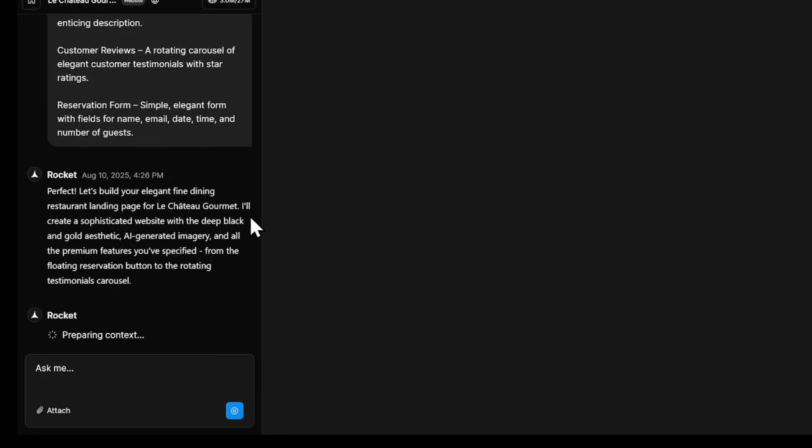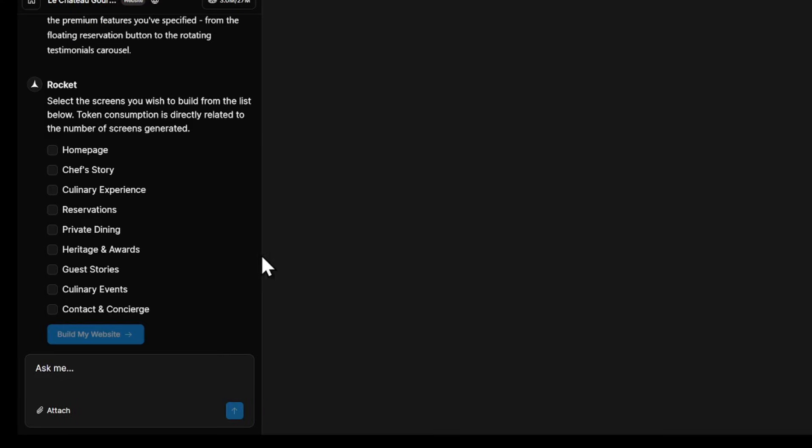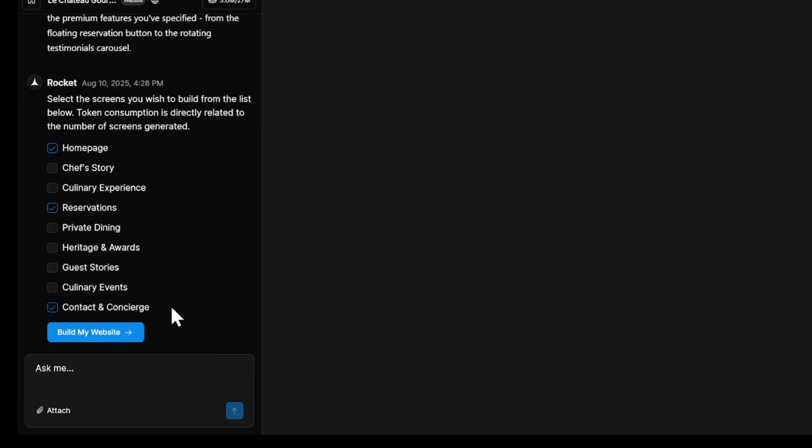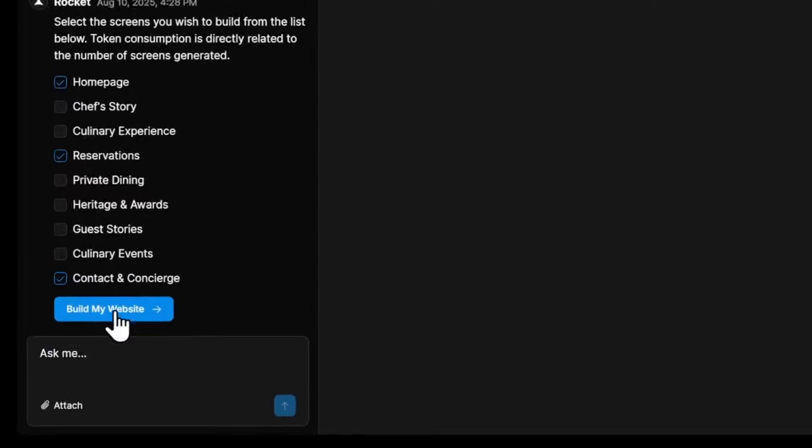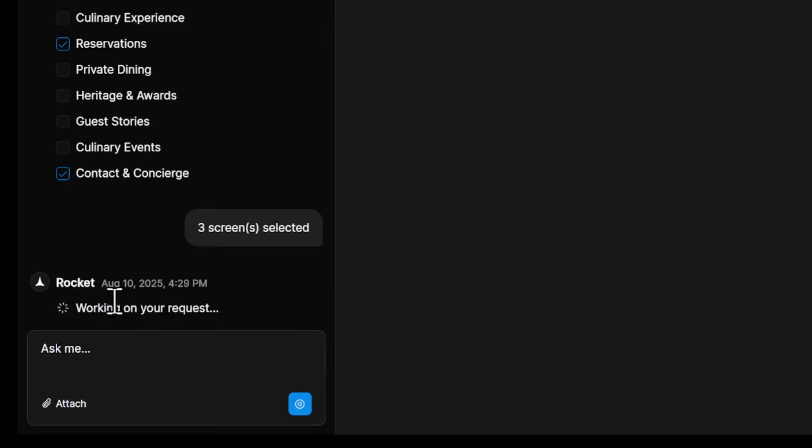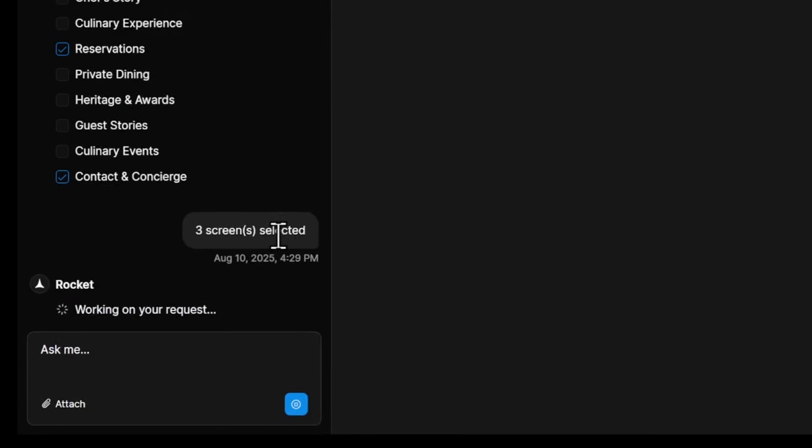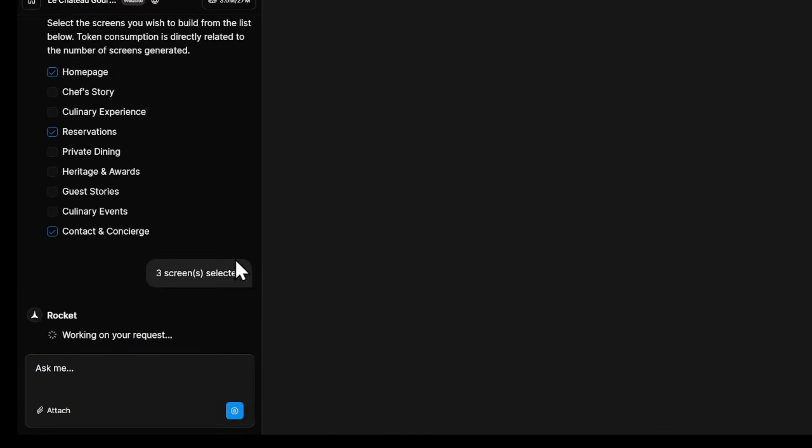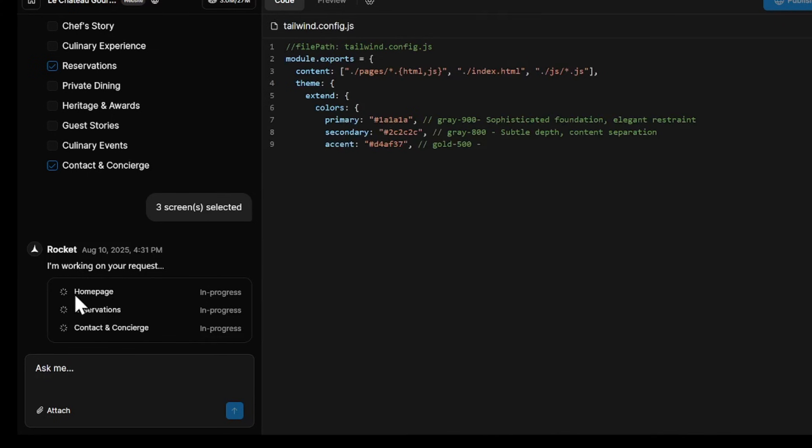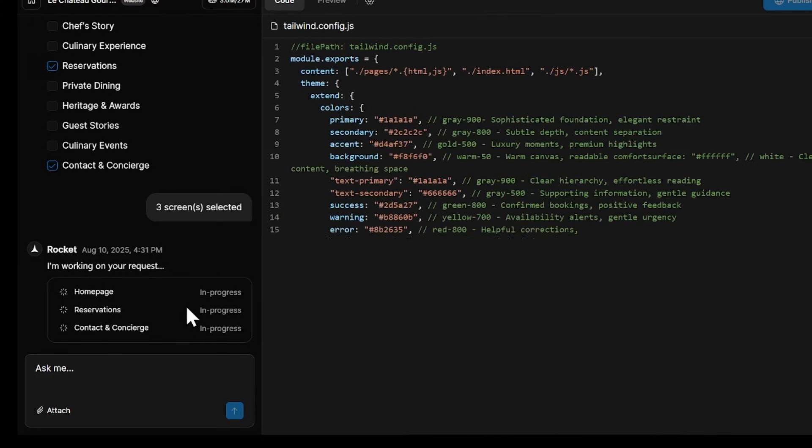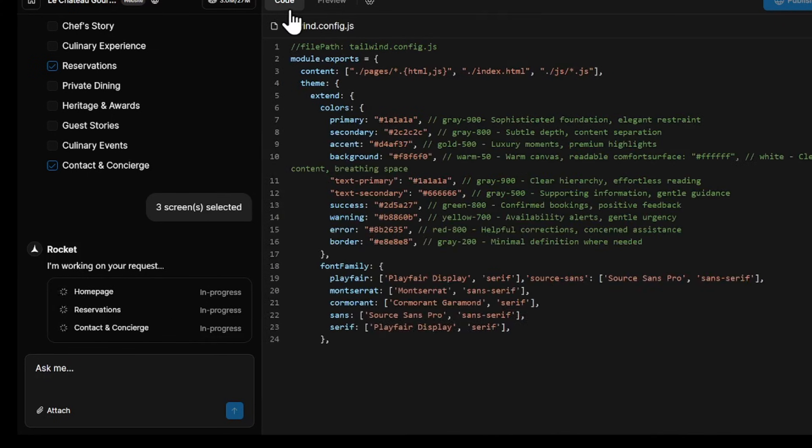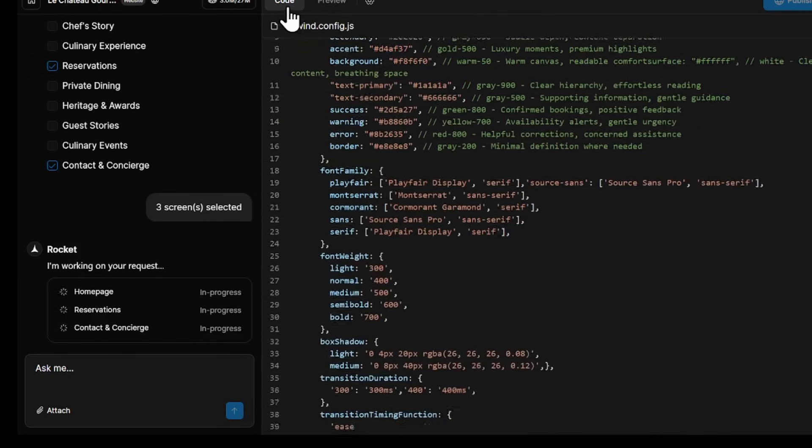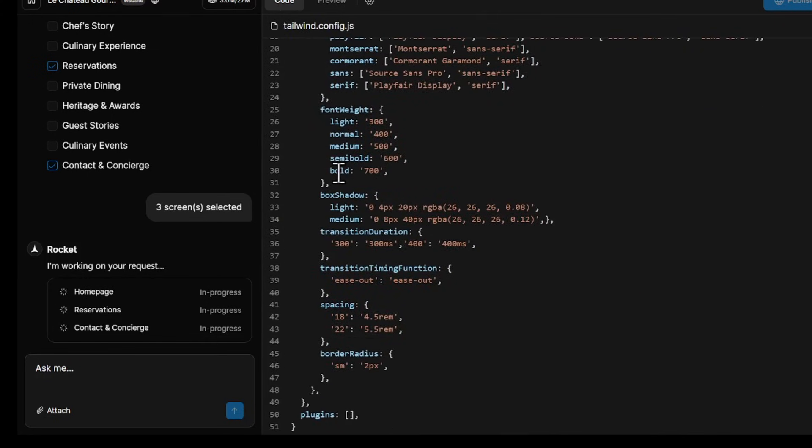Now, you'll be asked to select the screens you want for your site. Only pick the screens you actually need. Once you've selected them, click Build Website, and here's the magic. The AI immediately starts writing the code and designing your website for you. No coding skills needed. No design experience needed. Rocket handles everything.